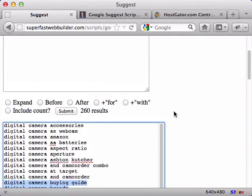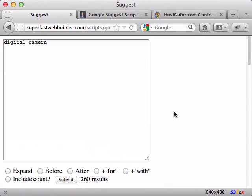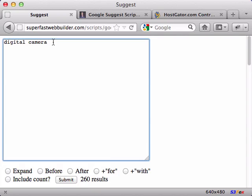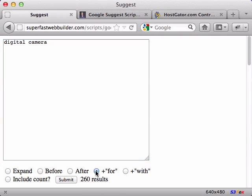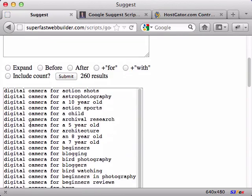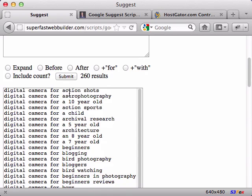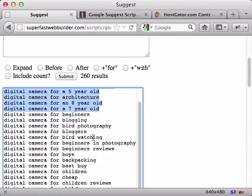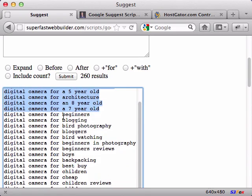Now a little bit more specific was if I type in digital camera, I could put digital camera for, but I've also made it just an option. So this will do digital camera for and then A through Z. So let's see what happens there. Digital camera for action shots. Again, there's the A's - for a 7-year-old, an 8-year-old. Here's the letter B's, etc.